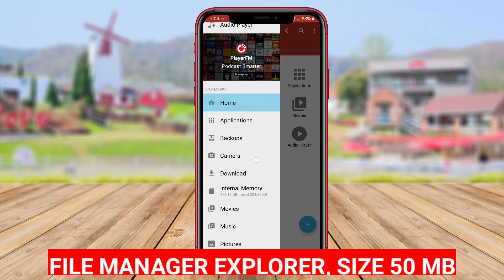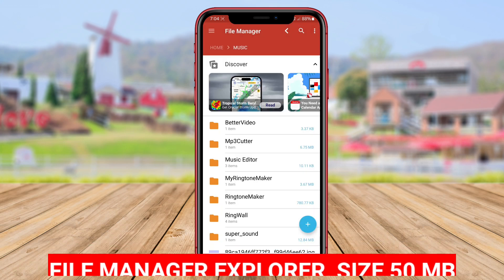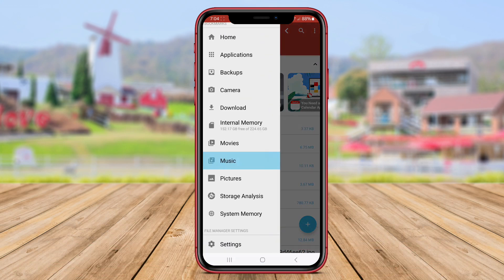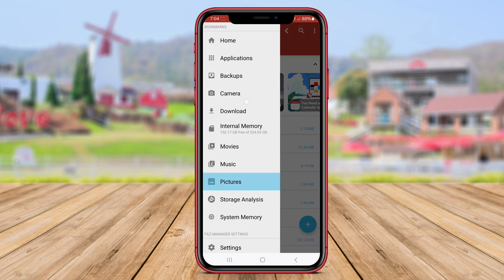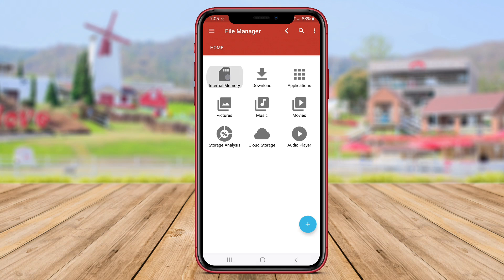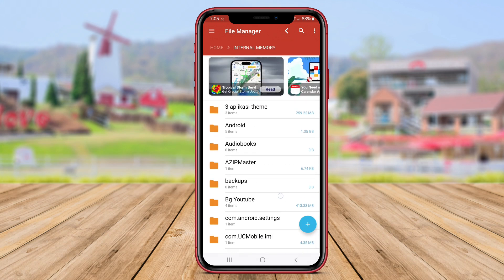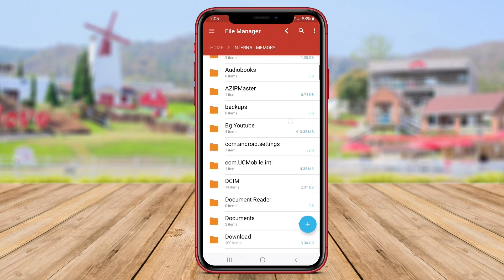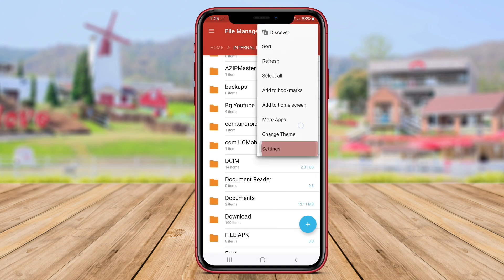File Manager Explorer is a straightforward and easy-to-use file manager app for Android devices. It provides essential file management features such as file browsing, copying, moving, deleting, and searching.